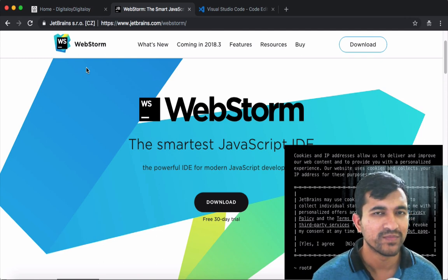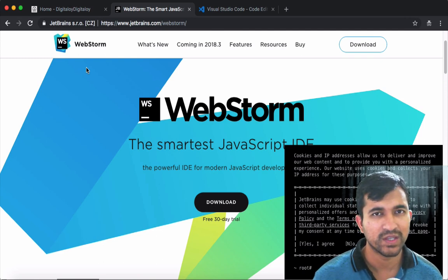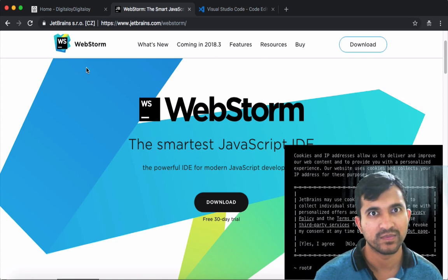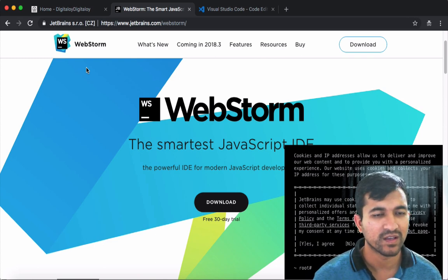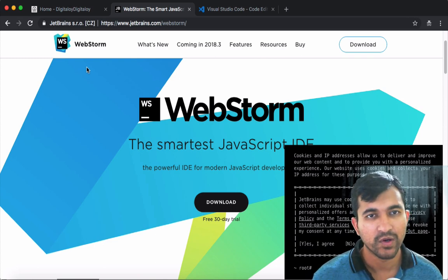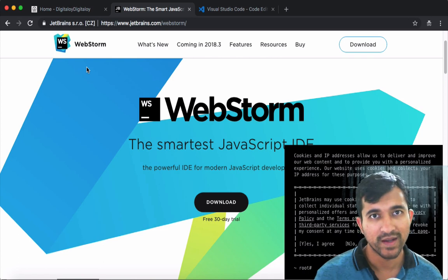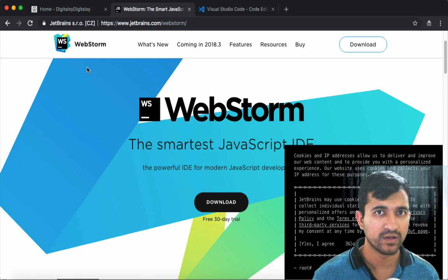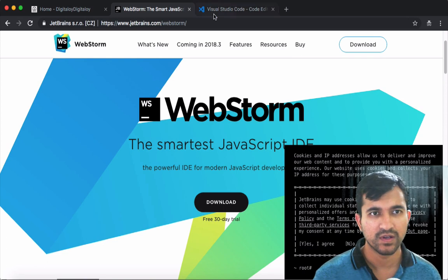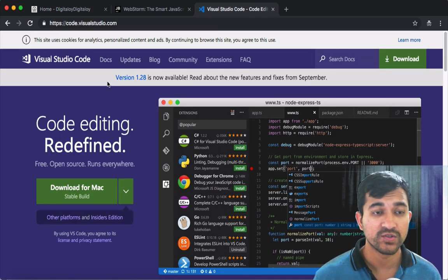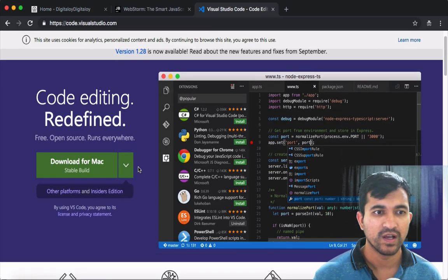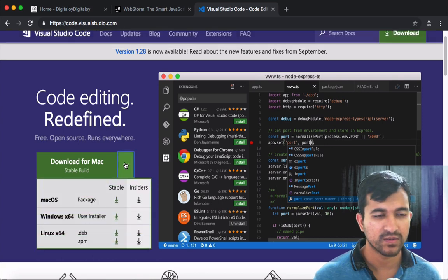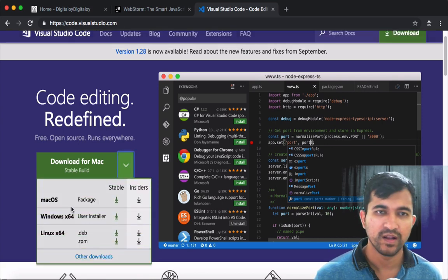We will be able to create a free student package from JetBrains and use the web store. We will use the free code editor — Microsoft Visual Studio Code — available on Mac, Windows, and Linux.